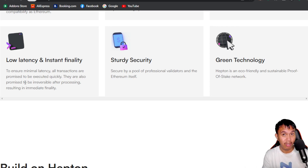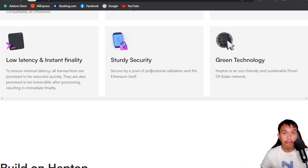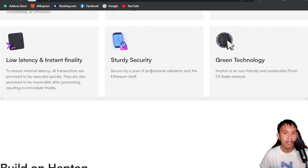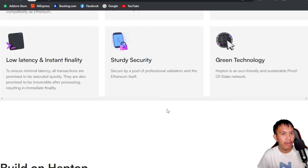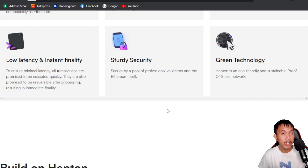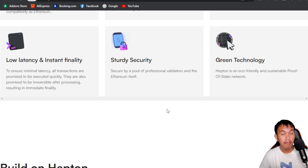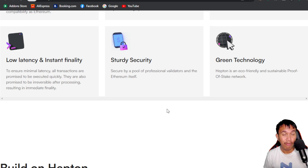Another important feature is sturdy security, secured by a pool of professional validators and Ethereum itself. Heptone is also environmentally friendly, using green technology through proof of stake, which makes the mining process greener compared to proof of work.